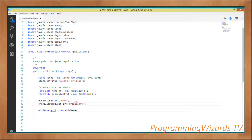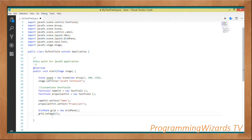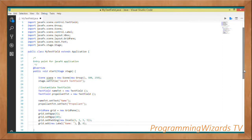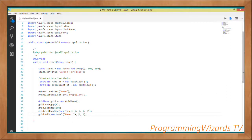Next we insert the GridPane: GridPane grid = new GridPane(). Once we've done that, we set the vgap to 5 and the hgap to 10, then set our padding by passing in an Insets object with the value 5.